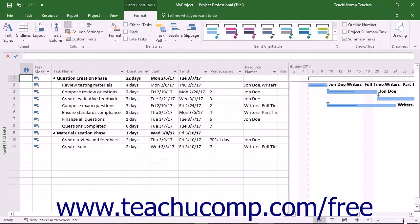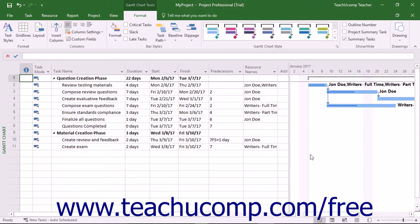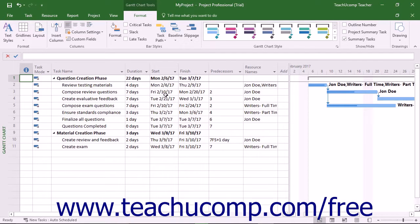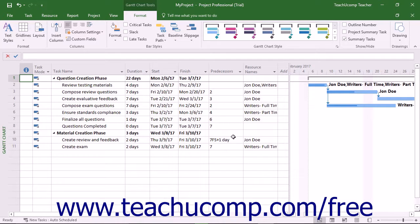For many views, such as the default Gantt chart view, note that this changes the timescale aspect shown in the view, but does not change the magnification of the task list shown in the view. It does magnify all aspects of graph views when it is used.